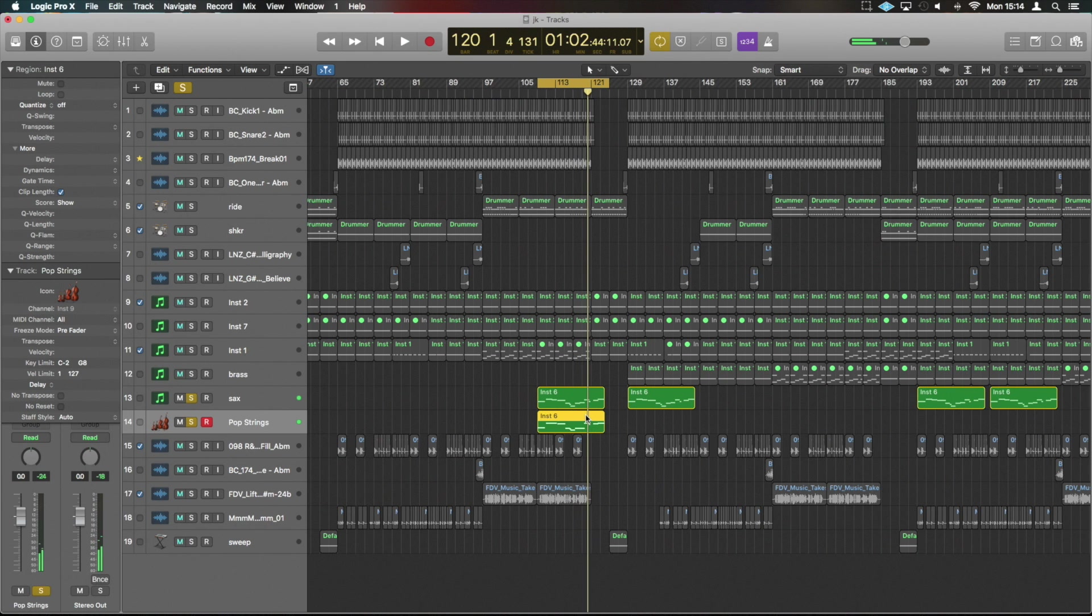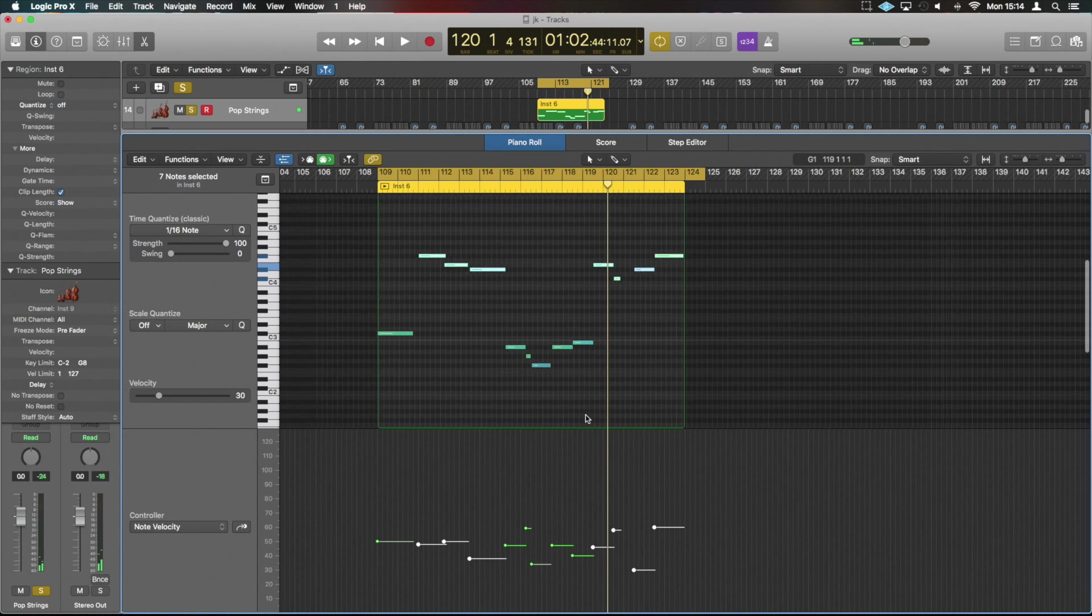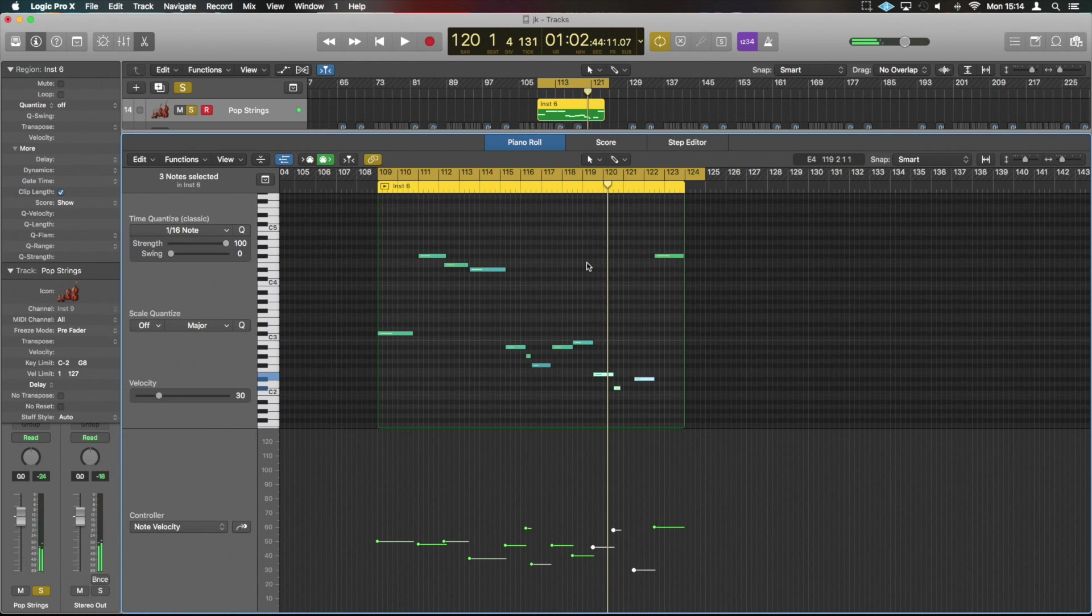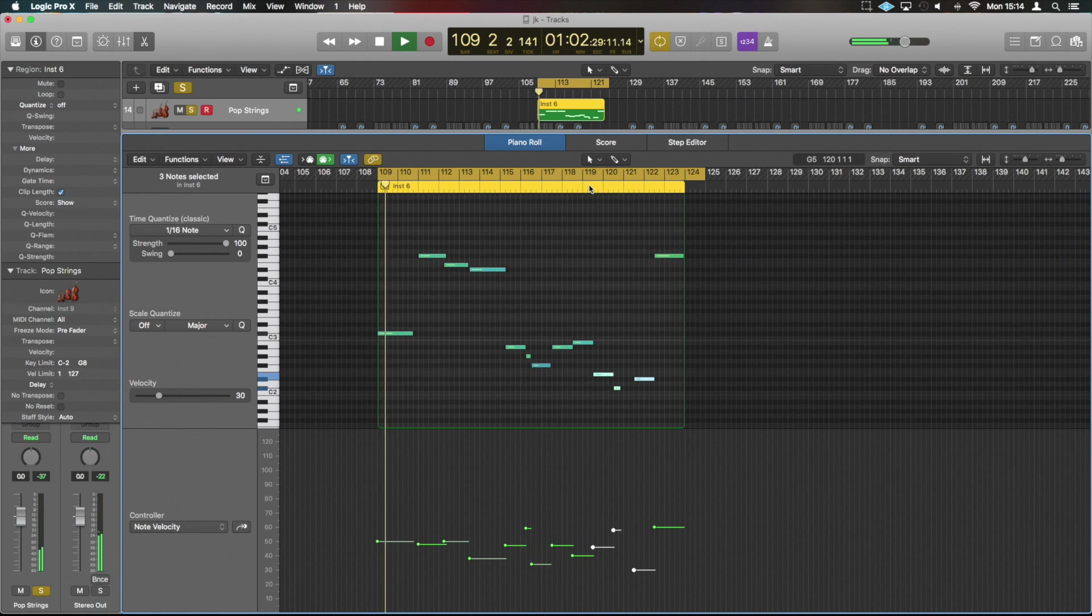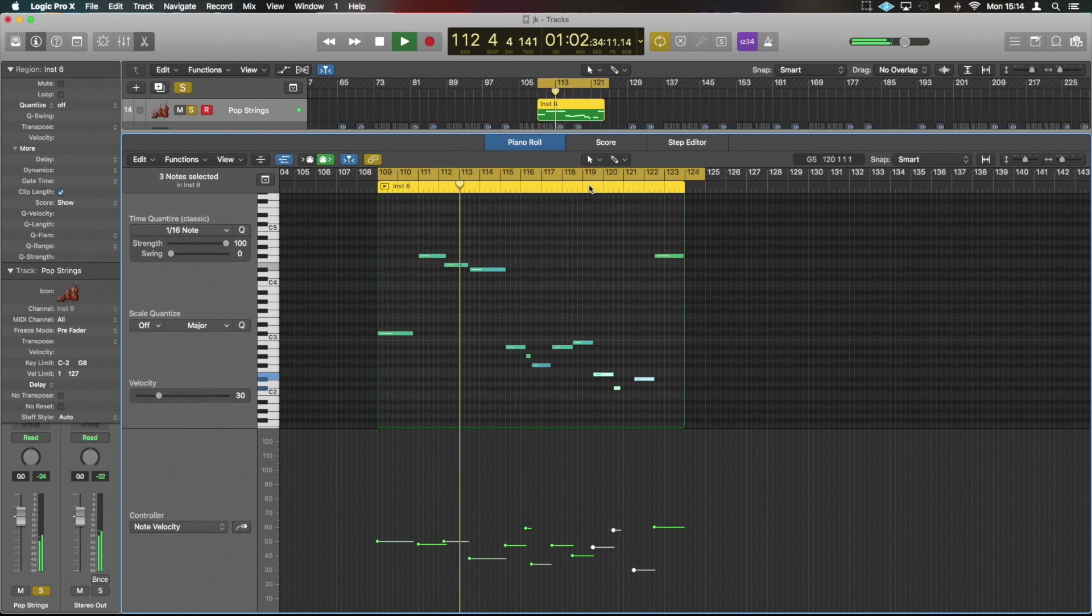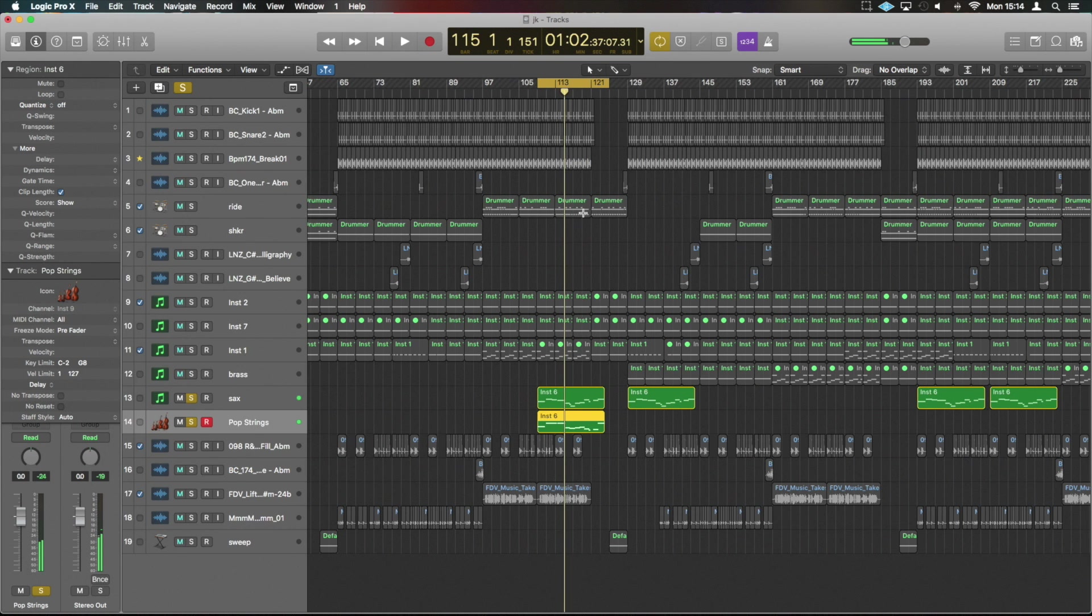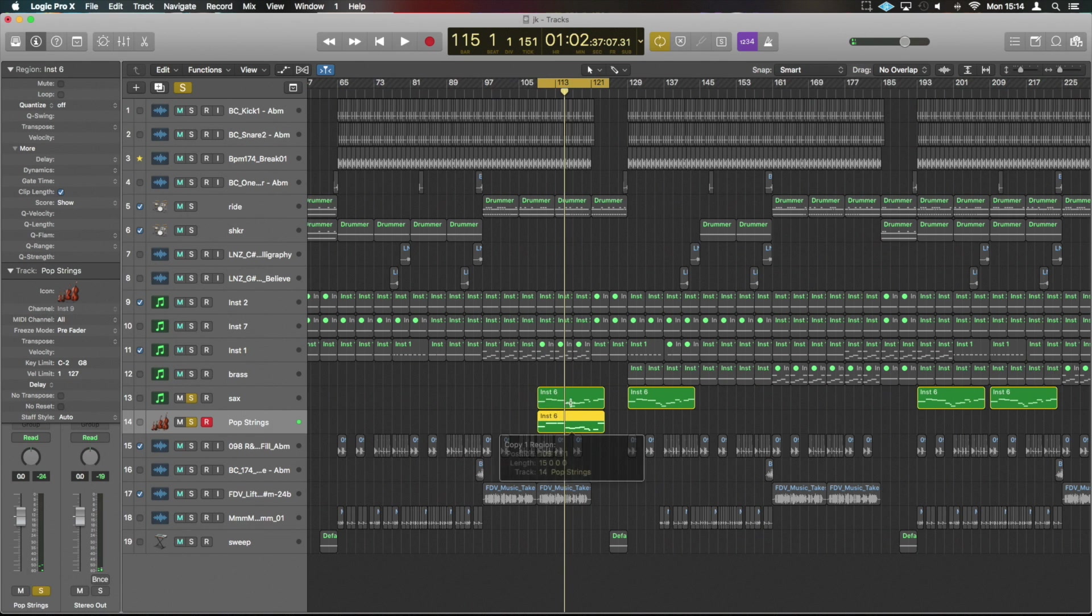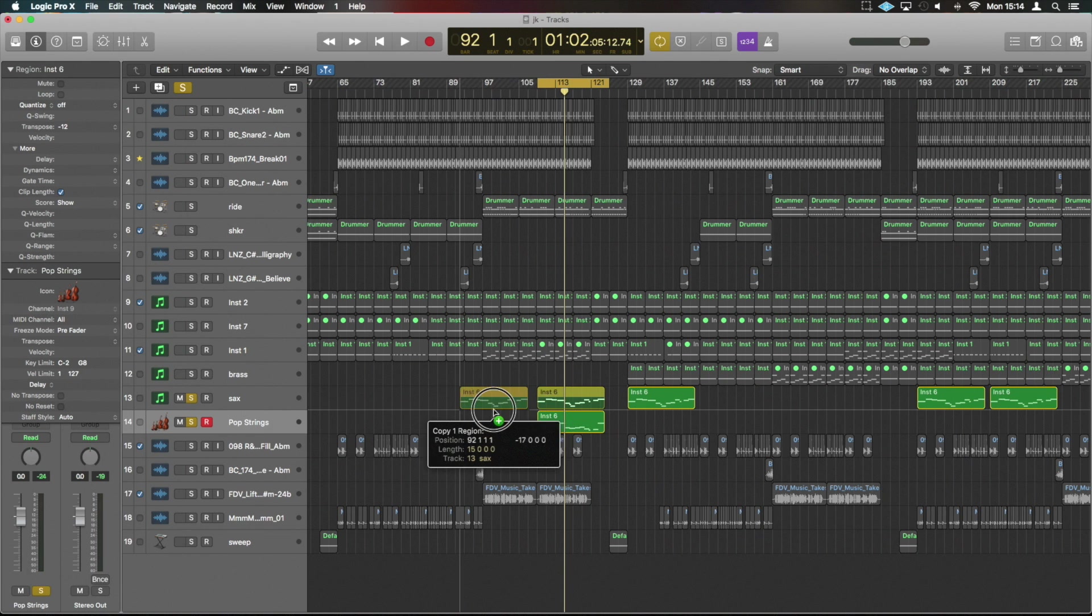And perhaps in this last part we actually wanted to drop these really down. We can again do shift alt and just drop those down two octaves and completely change the feel of it. You know, to put that in perspective, we've gone from this...